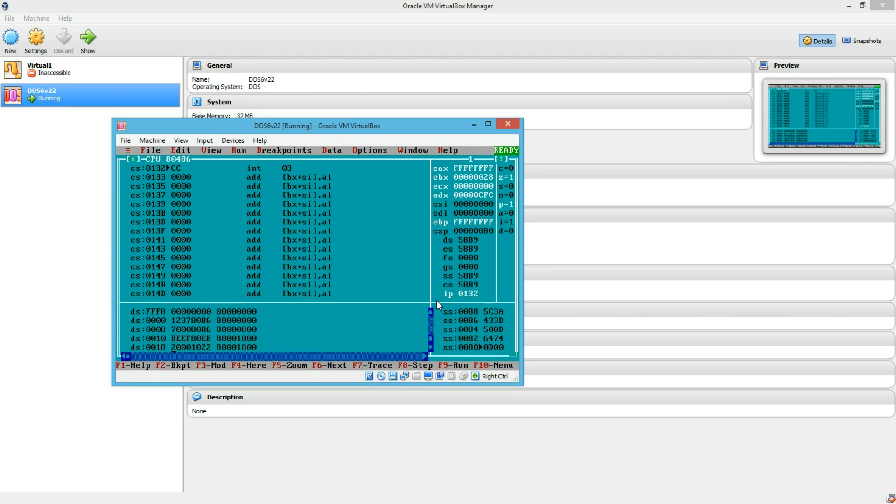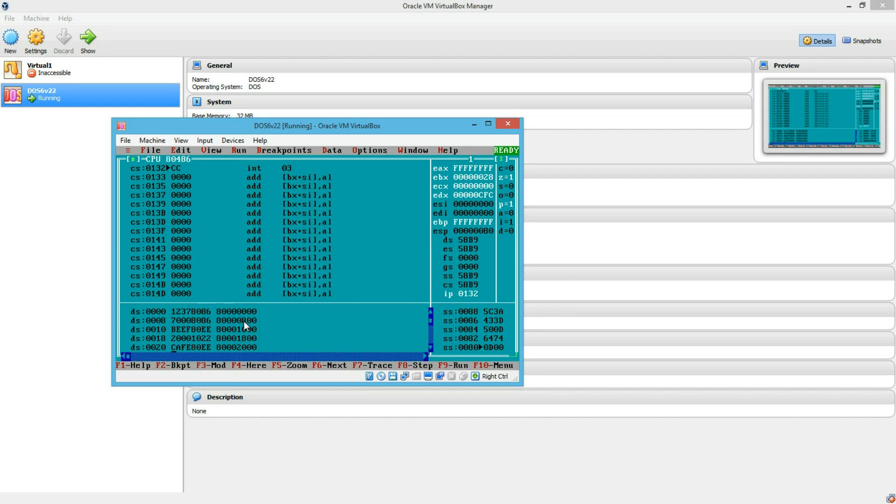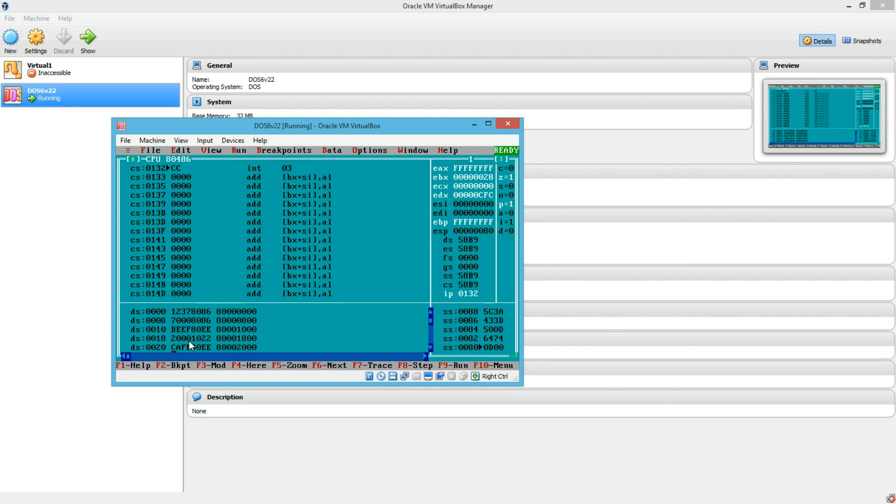Device ID is 8086, sorry, the vendor ID is 8086 and the device ID is 1237. And then we have a device 1, same vendor ID 8086, device ID is 7000. Then we go to device 2 and the device ID is BEF. So we have a device 3 and we also have a device 4. And pretty much it. So there are no devices after this.